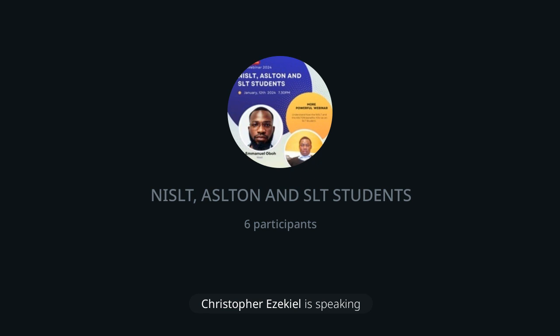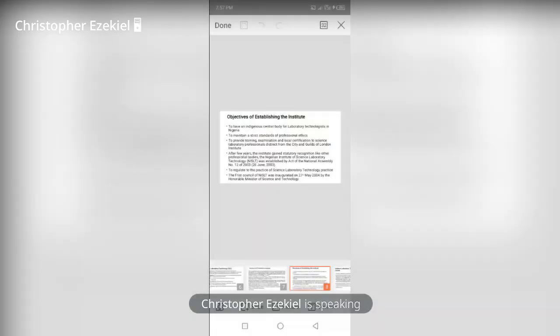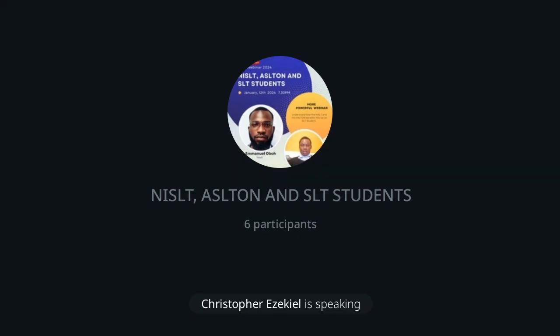After a few years, the Nigeria Institute was established by law, and that was in 2003. Because of this mission, they pursued statutory recognition. NISST was established in 2003 by Act Number 12 of 2003, mandated to regulate the practice of science lab technology in Nigeria. The first council of NISST was inaugurated on 27 May 2004 by the Honorable Minister of Science and Technology.